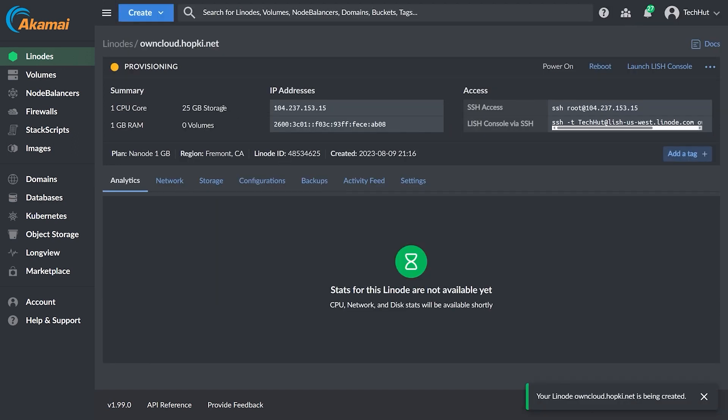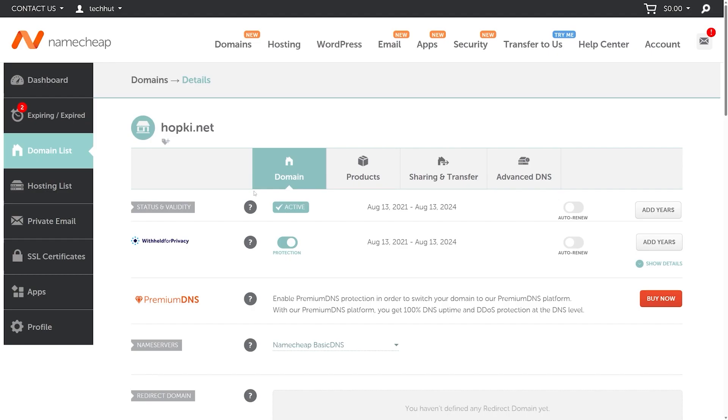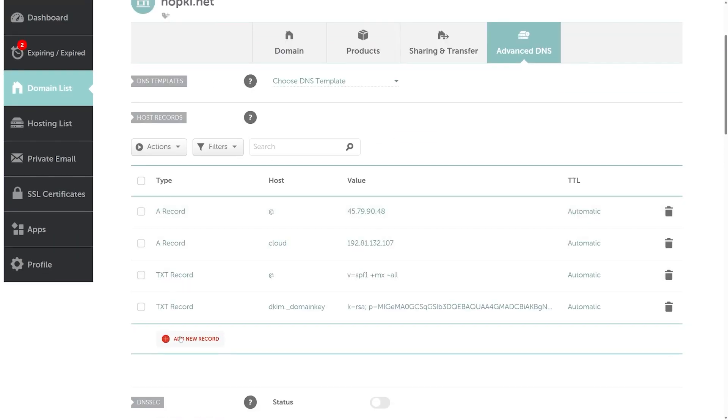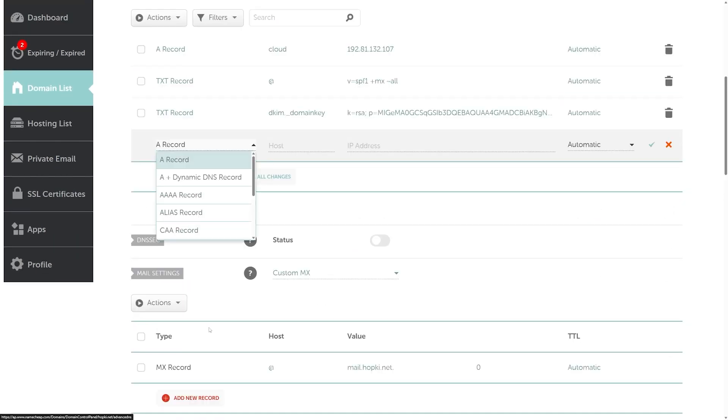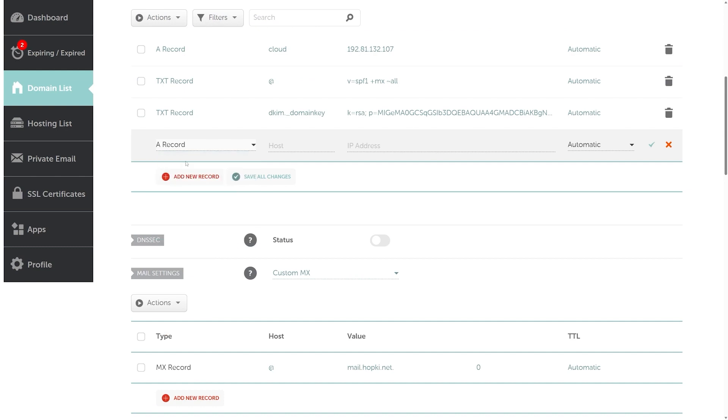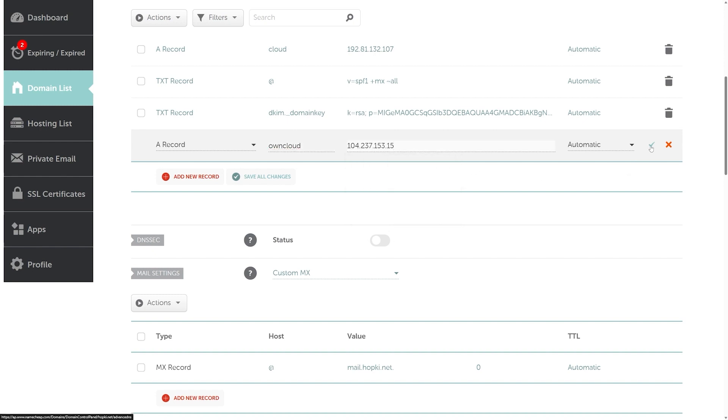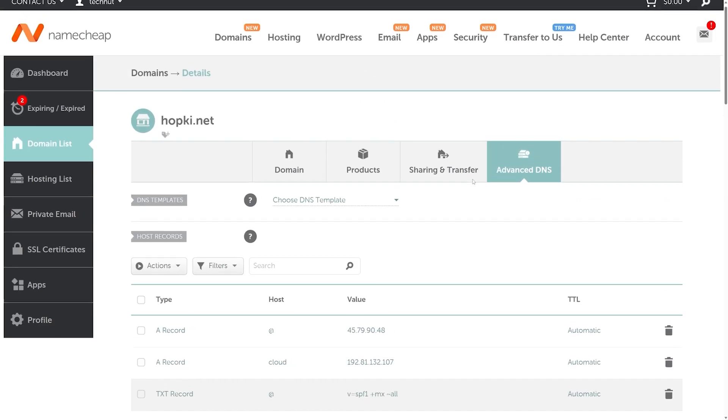And now from there, I'm going to need to add that A record since I didn't use the API key. So I'm going to give this a copy here. And as you can see, I'm currently using Namecheap for my domain names. I'm going to go over here to advanced DNS. And then under the records, I'm going to add a new A record. And for this one, I'm going to call it what I typed in on the Linode dashboard, so owncloud, and add the IP address of the Linode.